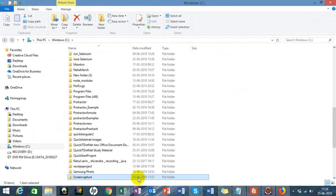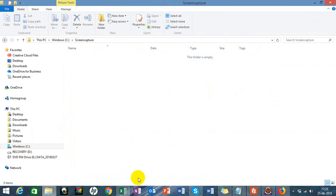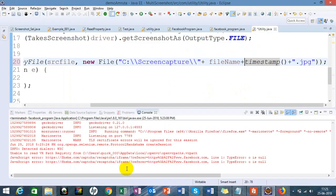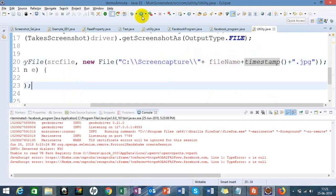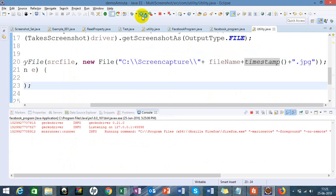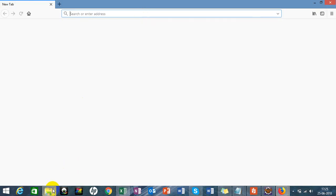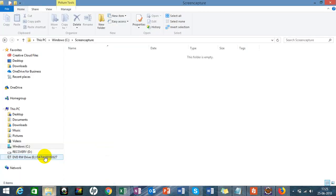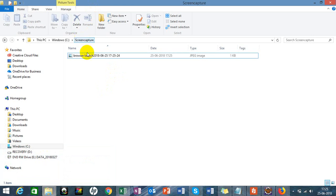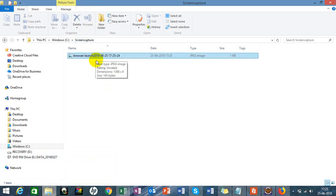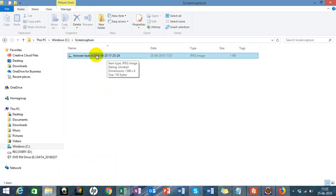I will delete this screenshot and run one more time. The browser launch screenshot has been captured with date 25th of June 2018, 5 o'clock in the evening here in India, 25 minutes and 24 seconds. The screenshot has been captured successfully.